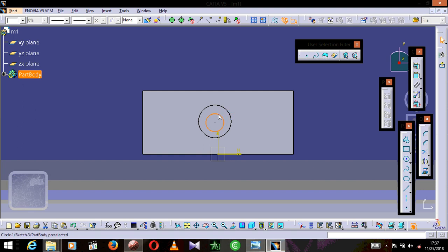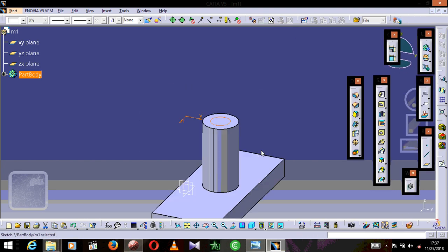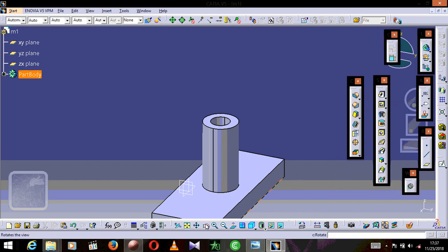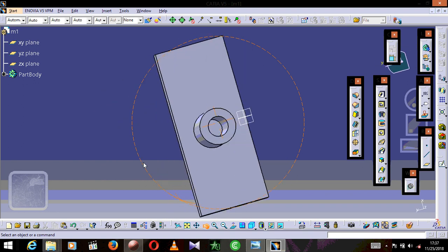On this sketch we are going to press the circle button and draw the circle in the middle. There are no exact dimensions so we will do it by approximation — it looks about centered. We are going to press the exit button, and this time we are not going to use the pad. Instead we are going to use the Pocket tool to drill the cylinder. We press Pocket, and as you can see the hidden line stops on the surface, so we press OK.